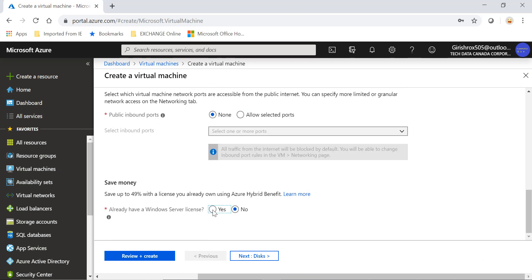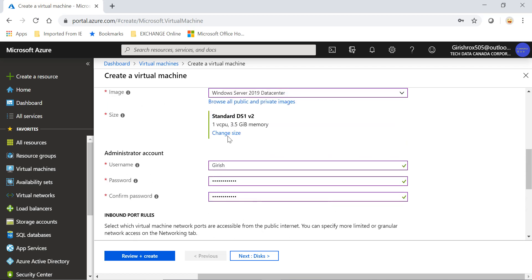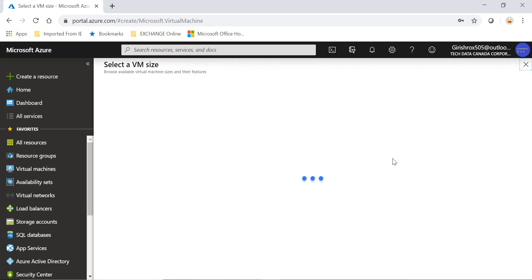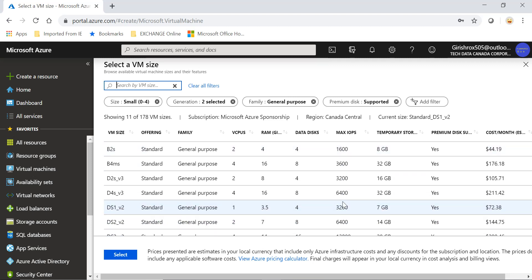I confirm that, and now if I go to my Virtual Machine series, you see there's a lot of savings. With Hybrid Benefit I'm paying $72.38. The moment I create the machine, I'll only be paying for the compute, not for the Windows licensing, because I already have that as part of Hybrid Benefit.